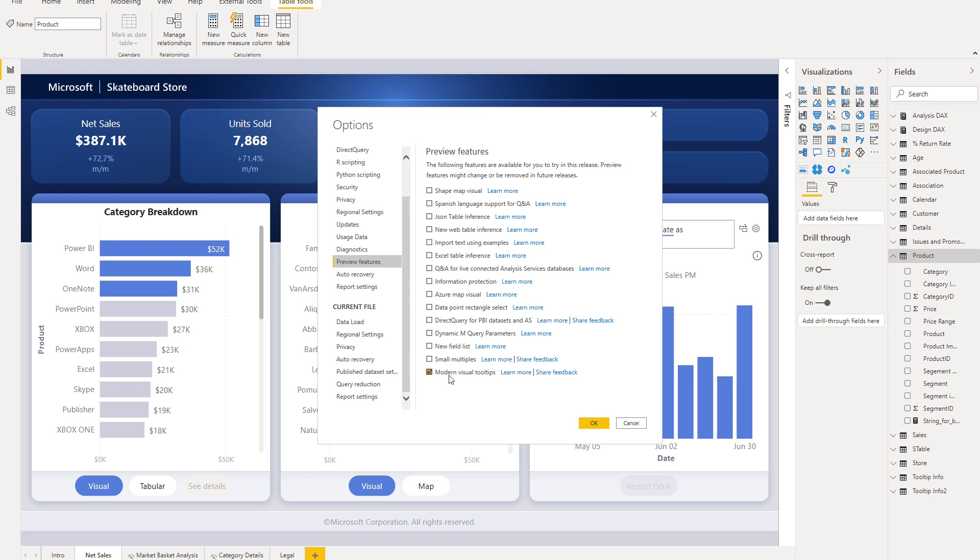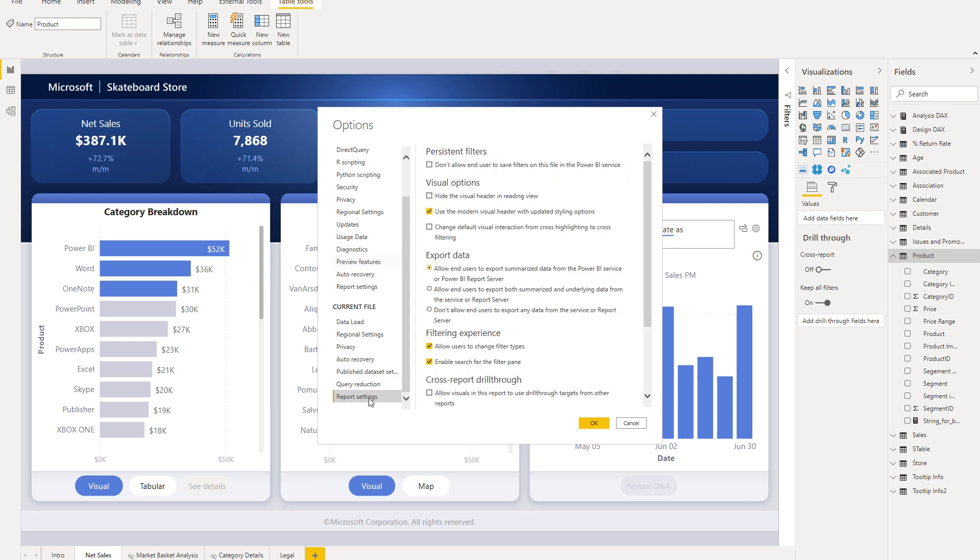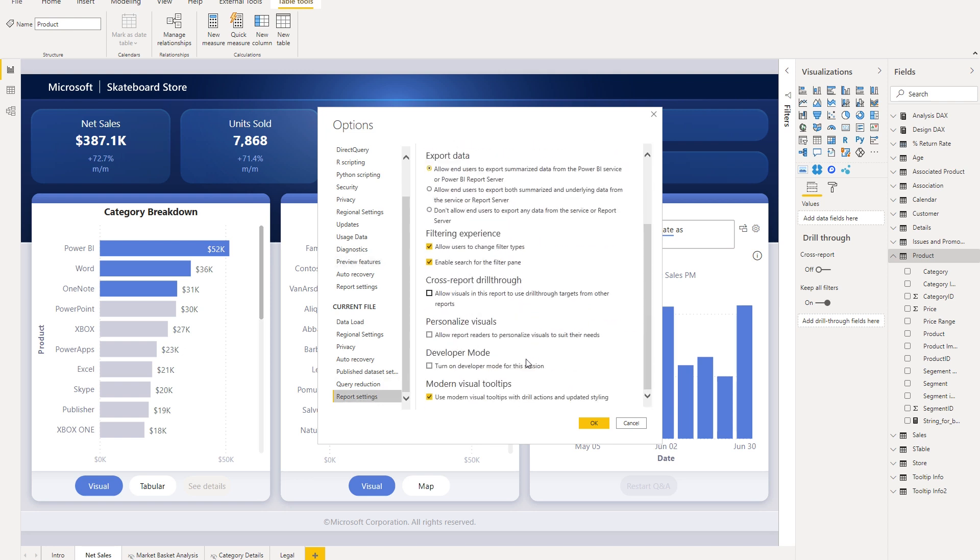Once you've enabled the preview switch, you'll notice that any new reports that you create would automatically have the modern visual tooltips enabled. But if you want to enable it for any existing reports, you'll need to go to the report settings of that report and scroll down and make sure that this checkbox here is enabled.